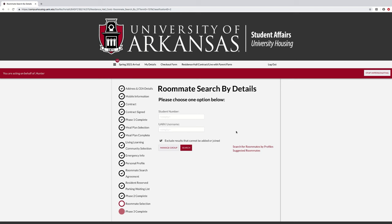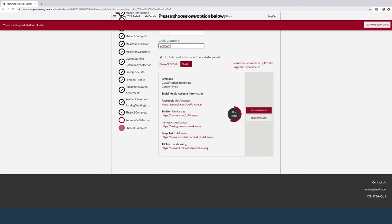When selecting a roommate by details, students may search by either their student number or by their web name, which is the front part of their student email address. Once you have found the student you are looking for, you may message them by selecting send message, or invite them to your group by selecting add to group. The student will receive an email and must confirm through the portal — not through email — to confirm roommate groups.